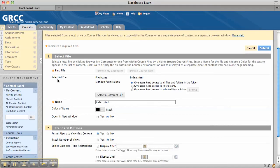Now I don't have to mess around with permissions in the content system. By default, it says to give users read access to all files and folders in the folder. So when the student clicks on this index file, it should read that file and all associated files. If I wanted to give them access to only certain files, I could do that too.